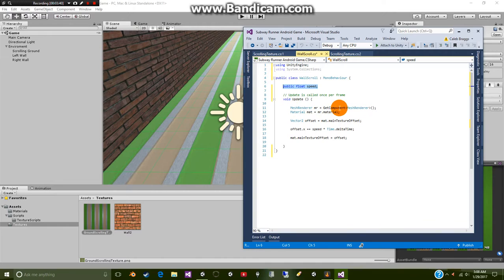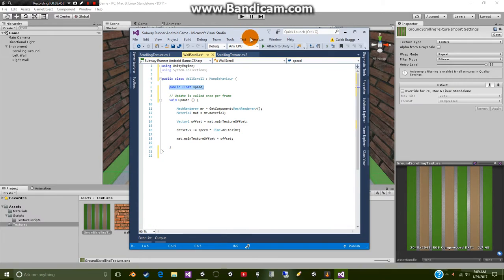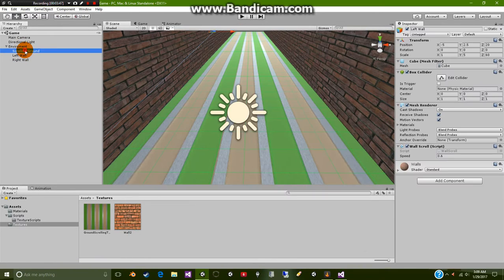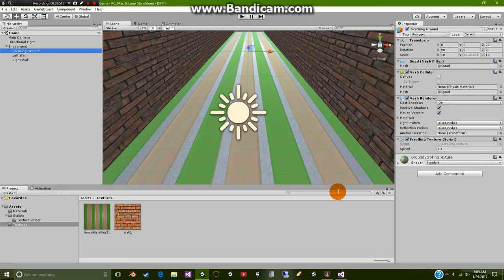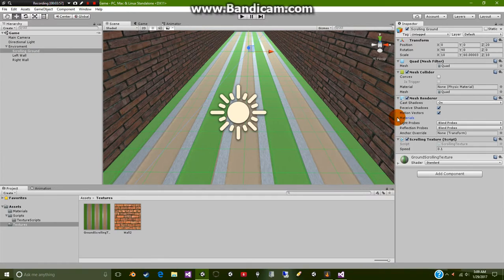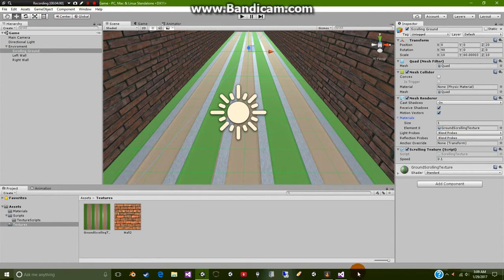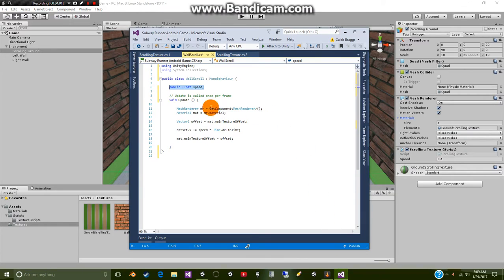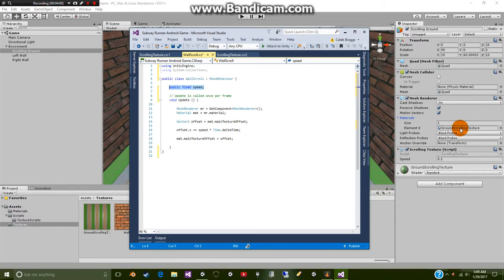Next we're going to be finding the mesh renderer which if I pull this over and go over to our object, say scrolling ground, you're going to be looking at the mesh renderer right here. So basically what we're looking at, if I actually pull that down, you're looking at this element right here. We basically go to here, we're going to get this mesh renderer, a renderer, and then select the material which of course is this ground scrolling texture.